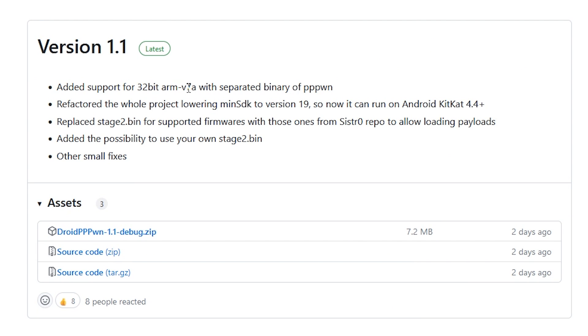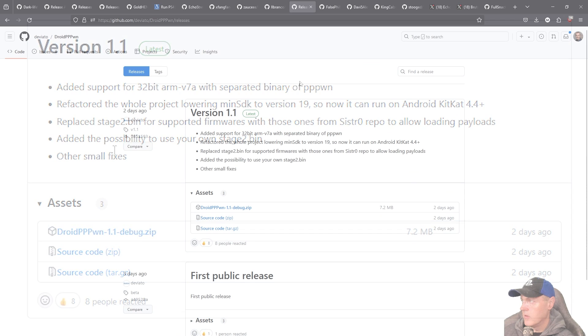If you want to come over here to the releases you can see that for version 1.1 it added support for 32-bit arm v7a, refactored the whole project, replaced the stage 2.bin with the brand new one that came out from Sistro's repo and then you can use your own stage 2.bin and some other small fixes.